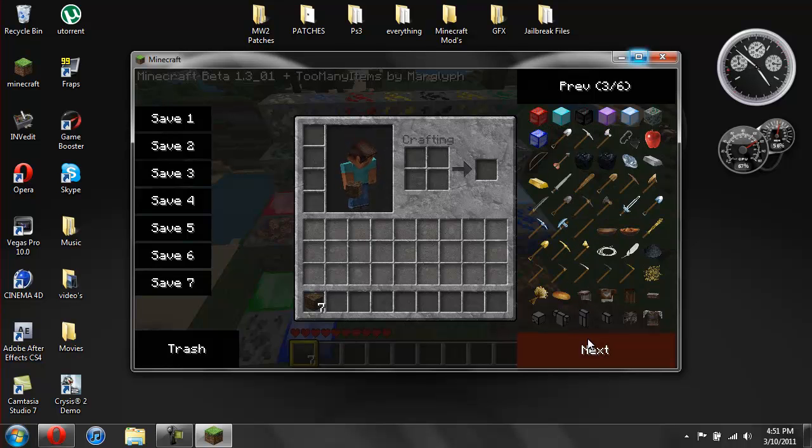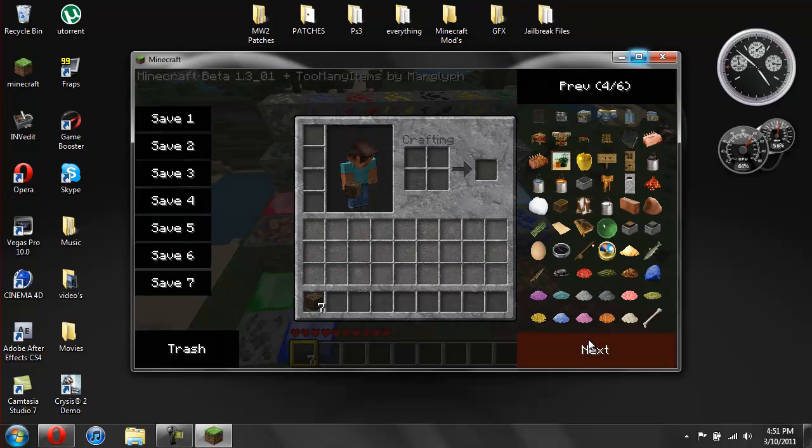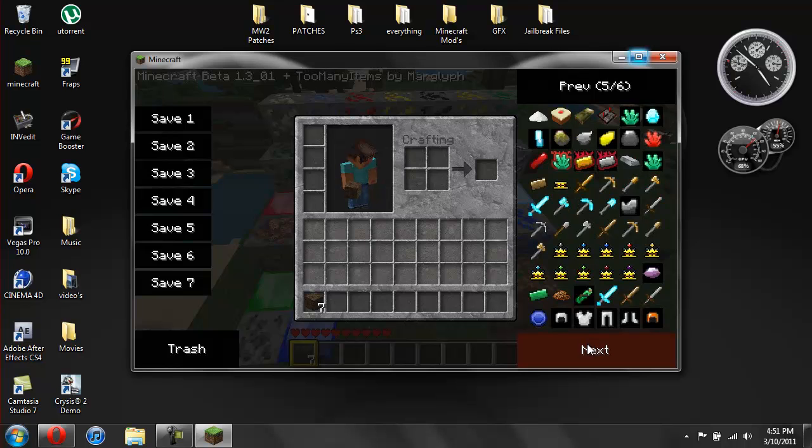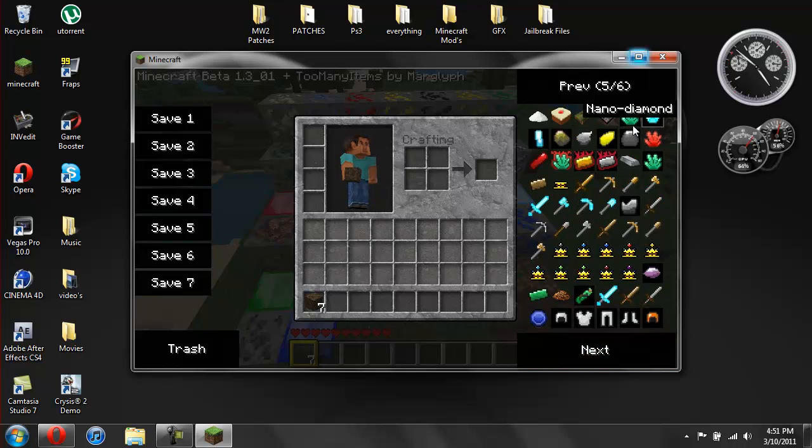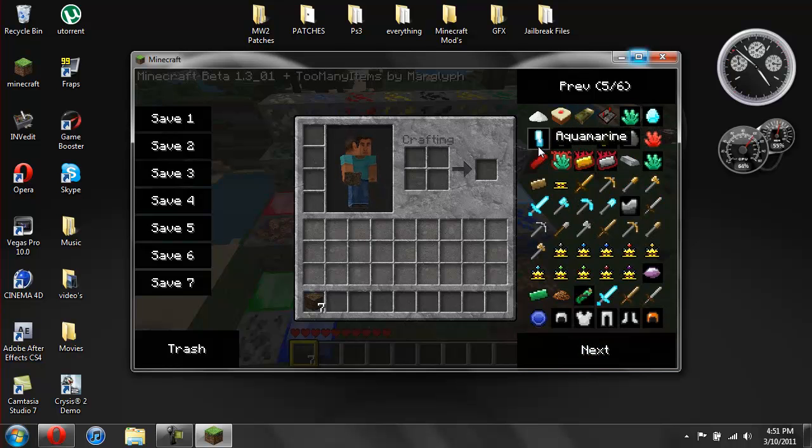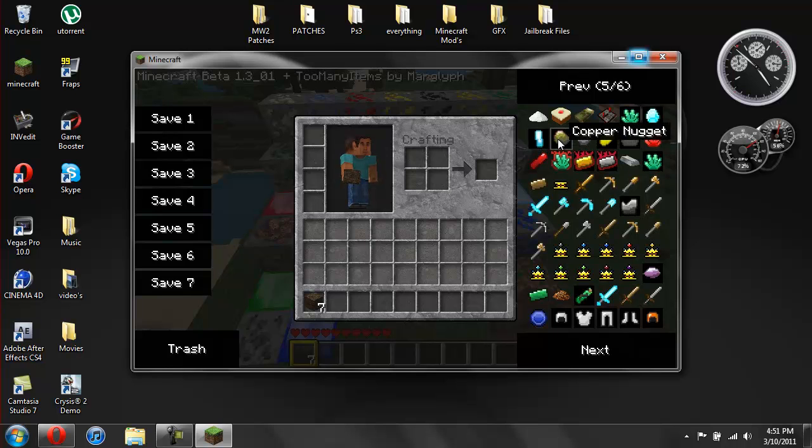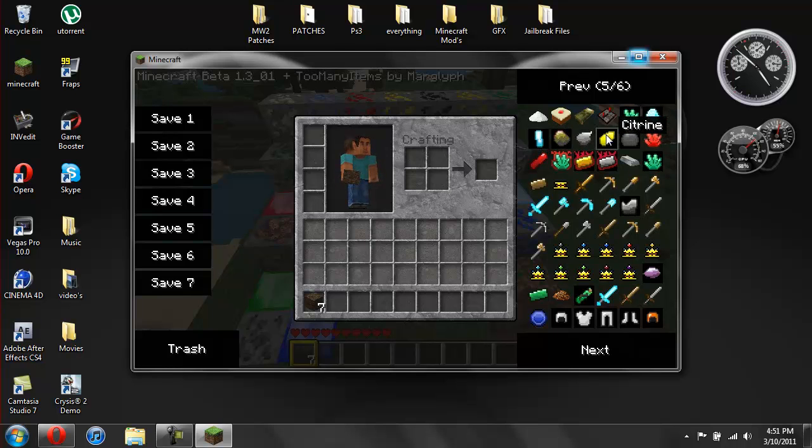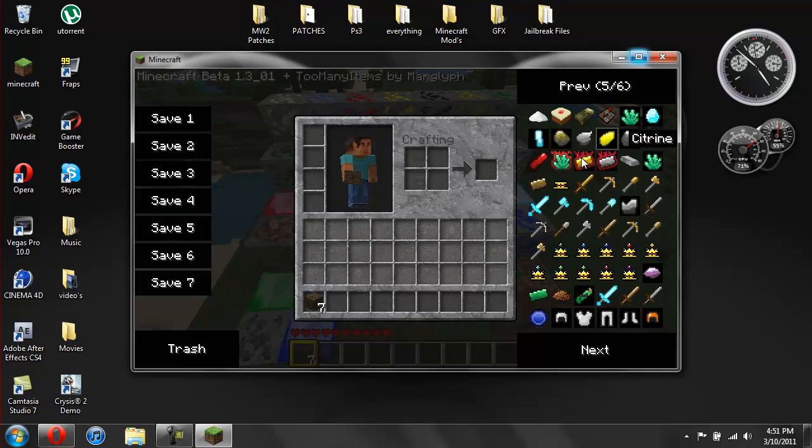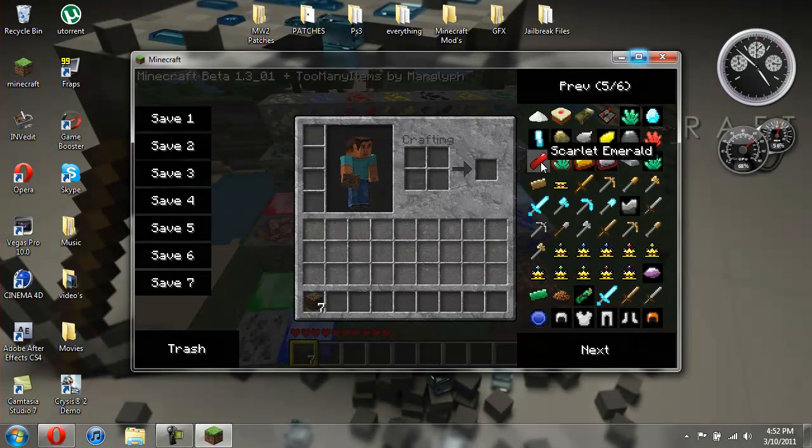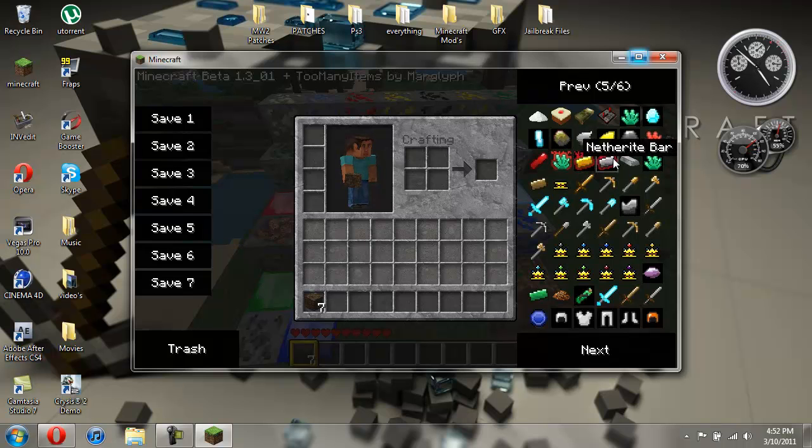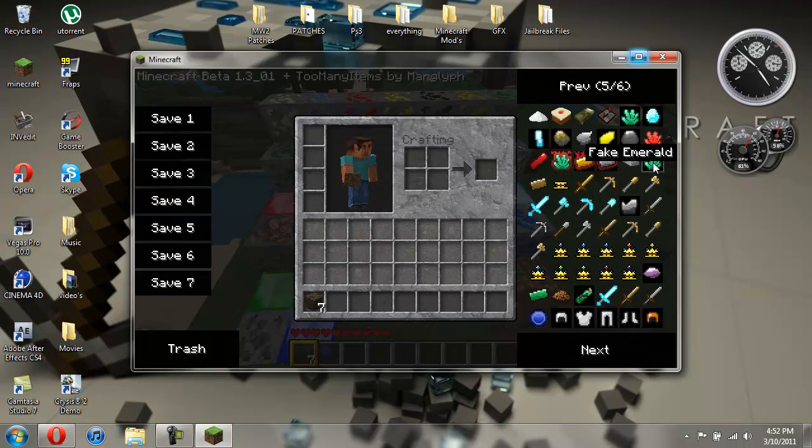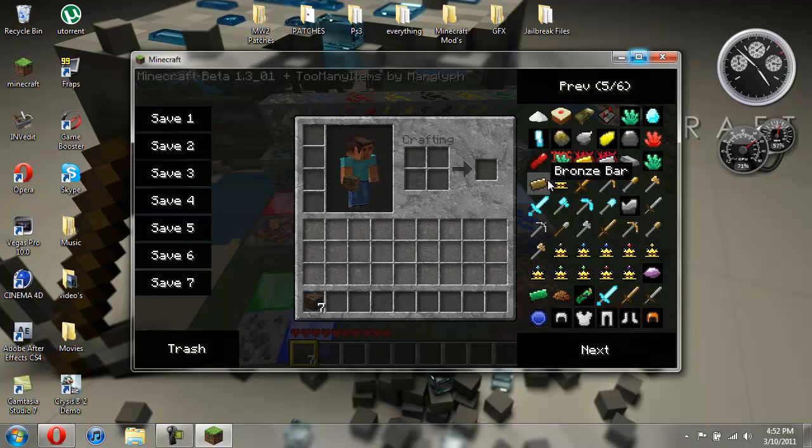And if you go to next, it should be on this page, it adds emerald, nano diamond, aquamarine, copper nugget, tin nugget, citron, onyx, ruby, scarlet, nether emerald, nether gold bar, netherite bar, silver bar, fake emerald, bronze bar, crown base.